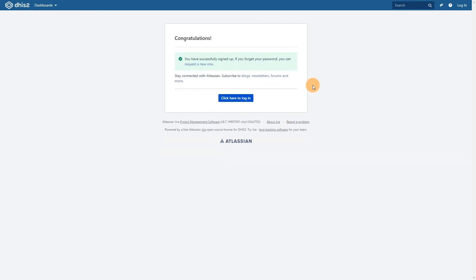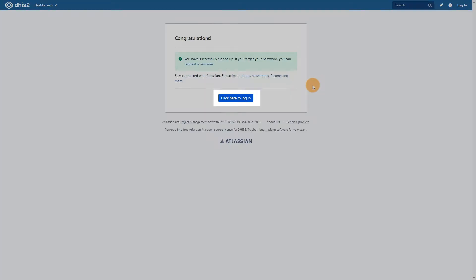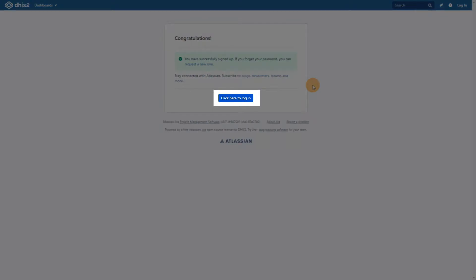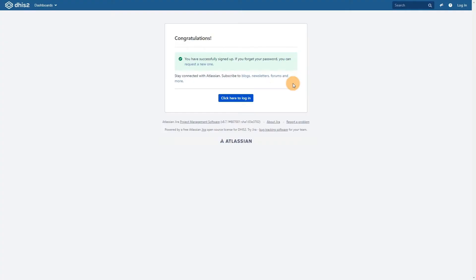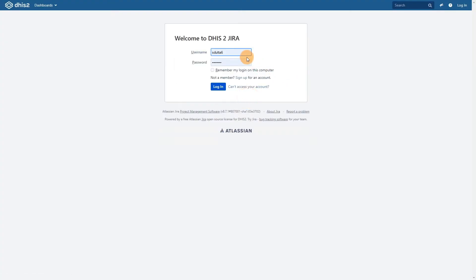Once this is marked as successful, you can click the login button and enter your new login details. Click on login or hit enter when you are done.